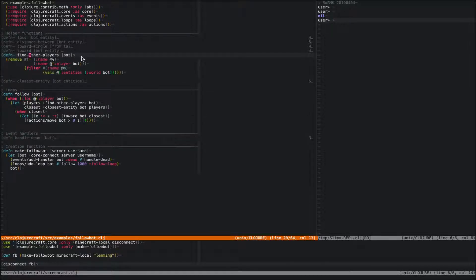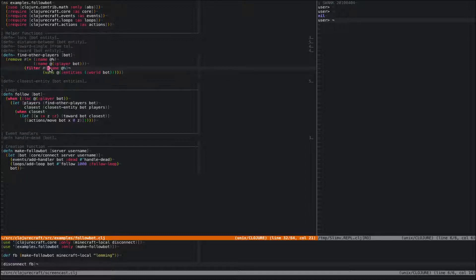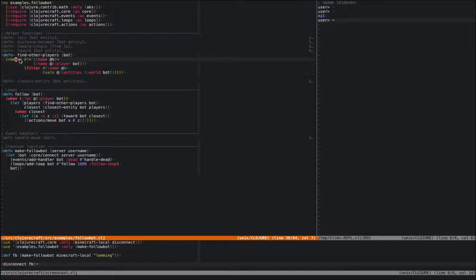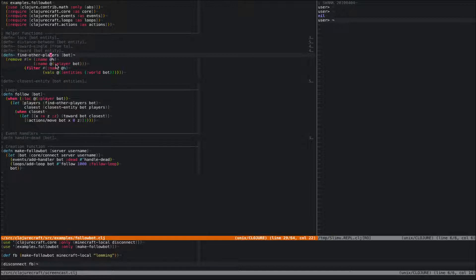Starting from the inside: what this is going to do is get all the entities in the bot's world. Entities is a map, so we get all the values — we don't care about the entity IDs right now. We filter those, and we only take the ones that have a name. Most mobs — all pigs, all spiders, all skeletons — won't have a name; the name will just be nil. The only things that will have names are other players. So we filter the entity list and find all entities with names. Then we remove the entity that has the same name as the bot, because we don't want to follow ourselves. We call remove and say we're going to remove all entities that have a name equal to this bot's name.